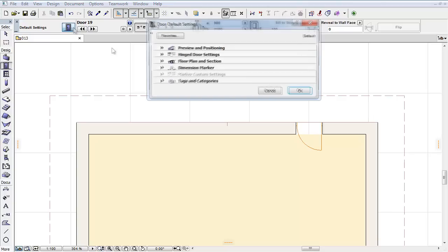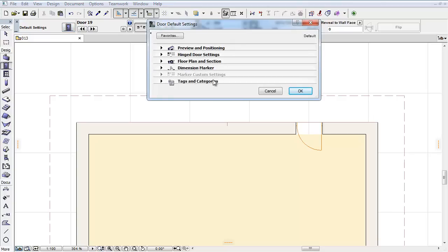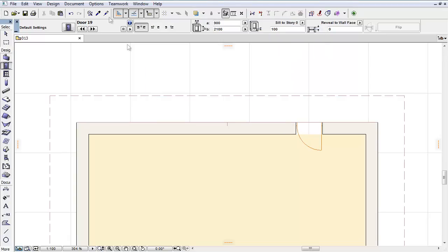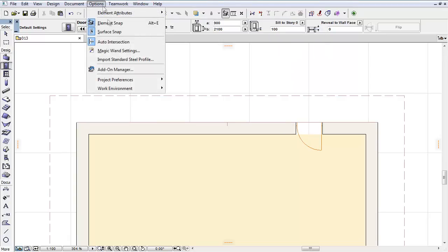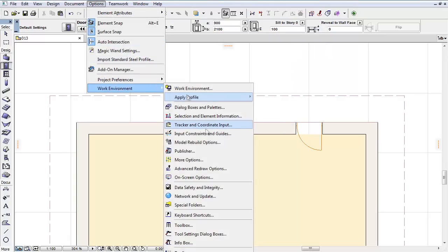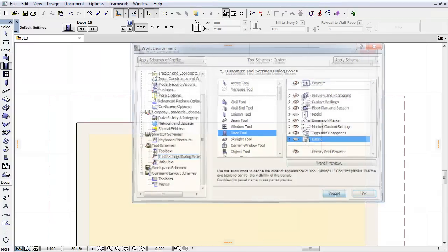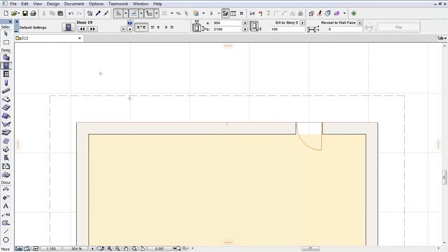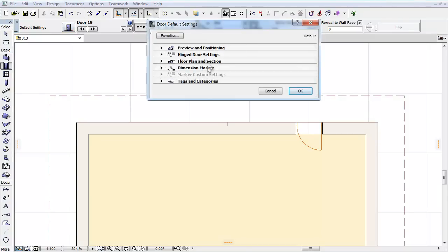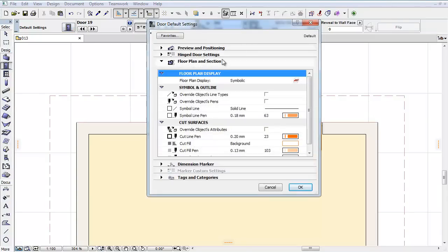There is no more Listing and Labeling panel. As part of the Label improvements, this panel has been renamed to Listing, and by default it is hidden in all Tool Settings dialog boxes.